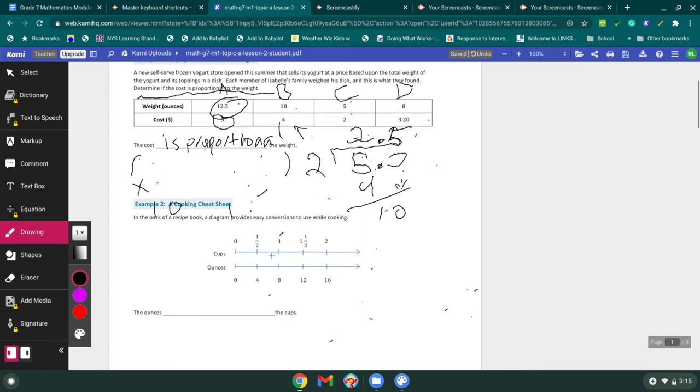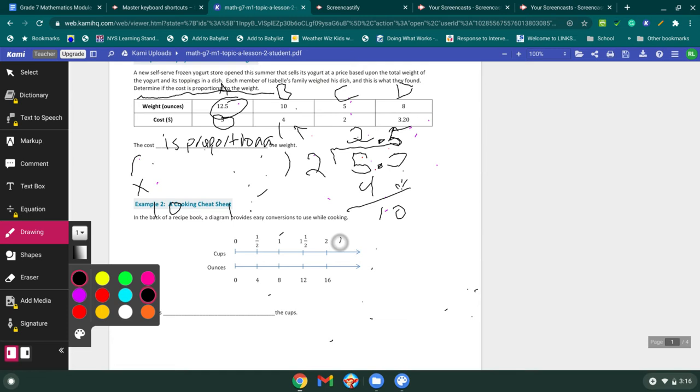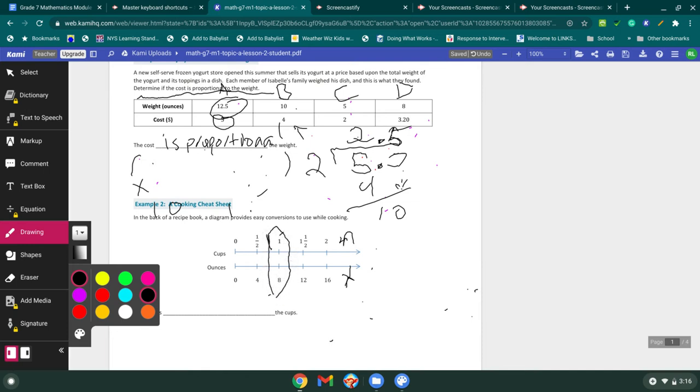Example number two. In the back of a recipe book, a diagram provides easy conversions to use while cooking. And in cooking, we are going to see a lot of proportional relationships. We need to have so much flour to N flour to X sugar or N flour to X water, whatever it may be. So what we need to do is we need to figure out how we're going to get from this N to my X. Well, the easiest one here, I think out of my A, B, C, and D is the one to an eight. Well, what do I need to do to get to one to an eight? I need to multiply it by eight, which means that I need to multiply each of these by eight.